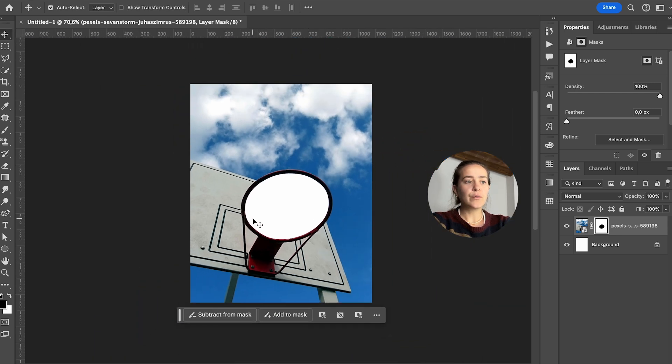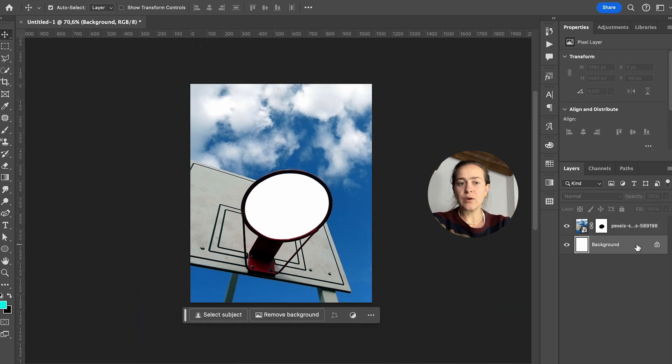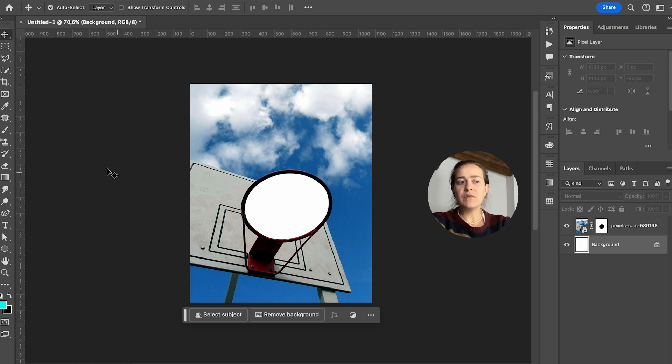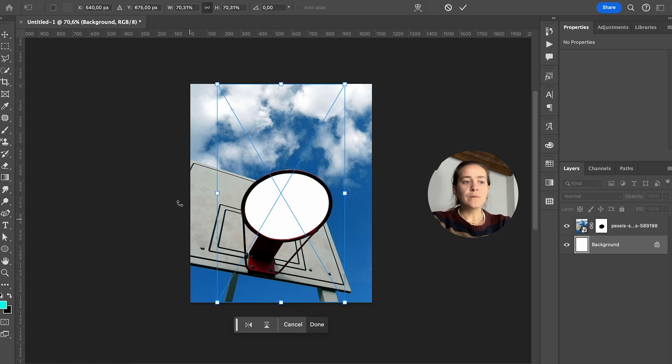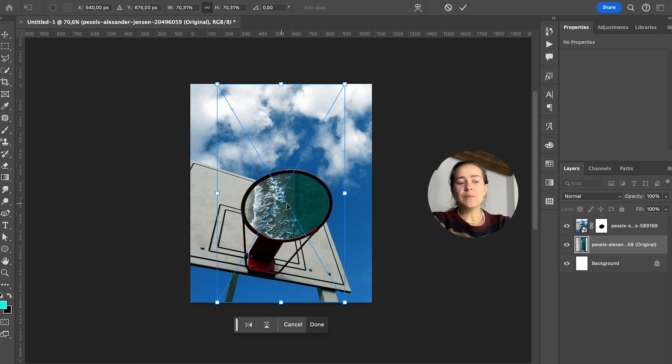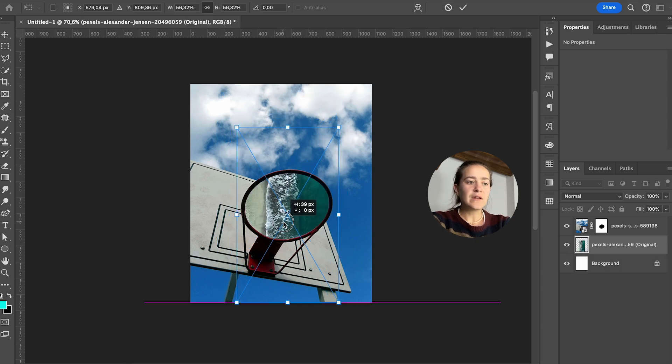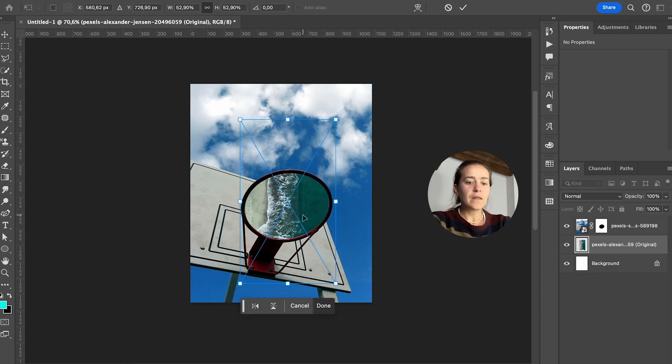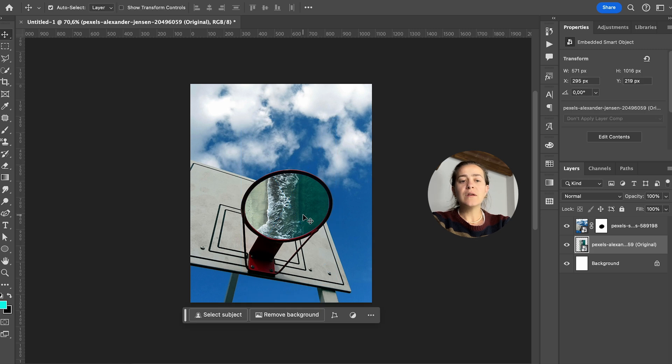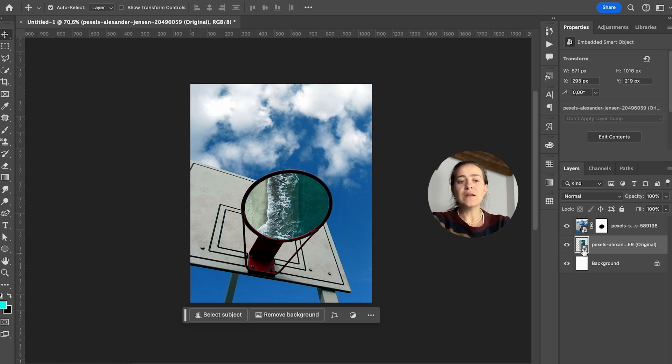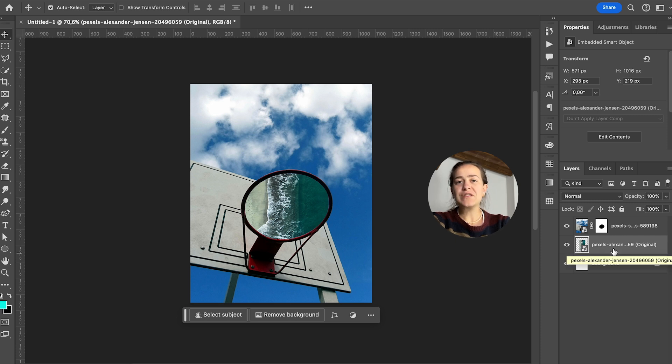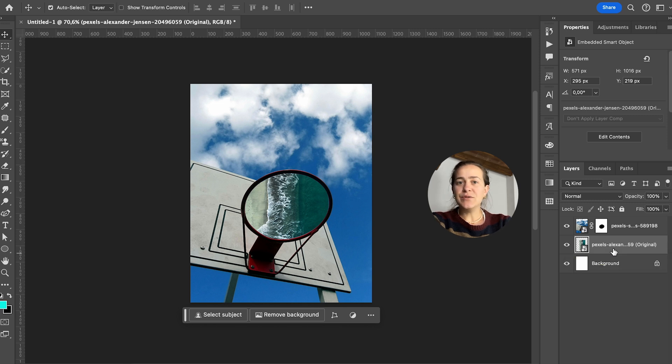Now what we can basically do is underneath our image just drag and drop your video, the video that you want to put in there. I'll go with this beach. Resize it and place it wherever I want. Now the important thing to know is when you're working with videos in Photoshop, the important thing is that it always remains as a smart object. So do not ever rasterize it.